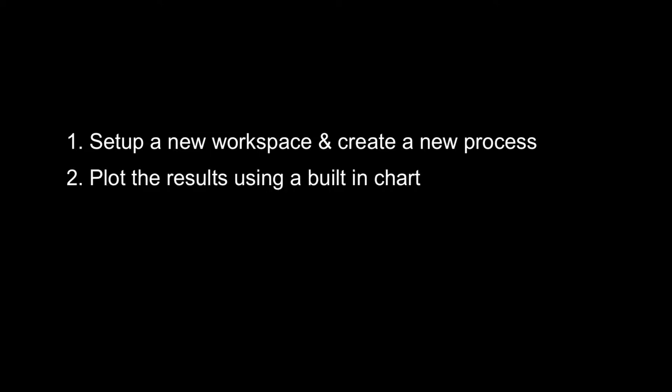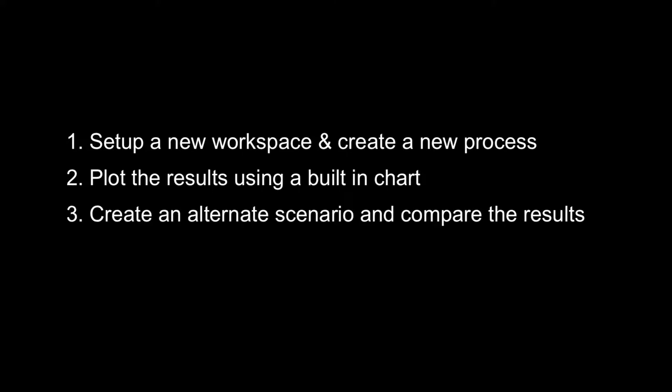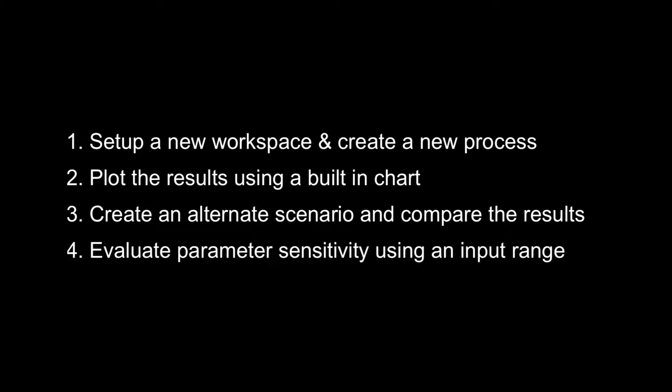Hello! We're going to start by setting up a new workspace and create a process within that workspace. We're then going to plot the results using a built-in chart and create an alternate scenario to compare the results. And then finally we will evaluate the parameter sensitivity using an input range.